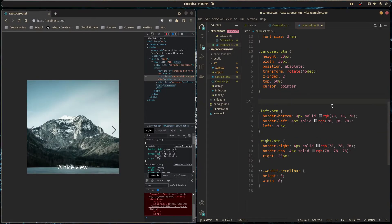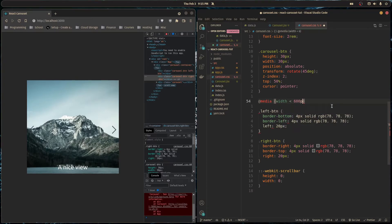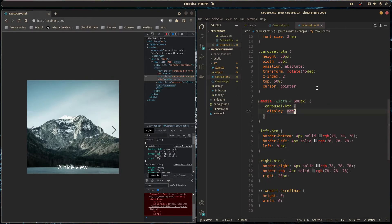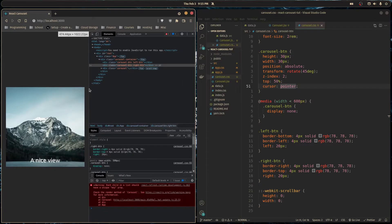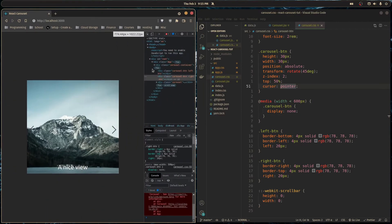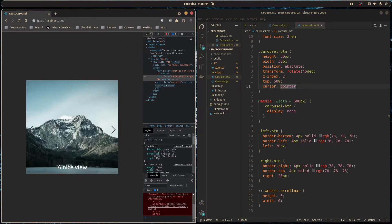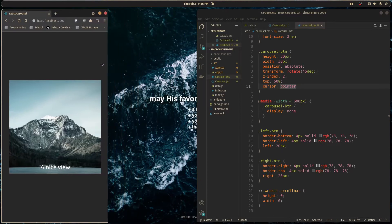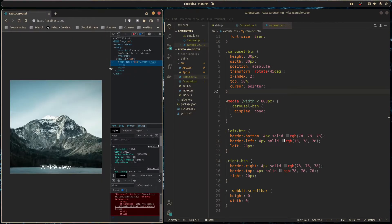I'll create a media query for when the screen width is less than 600 pixels, and inside it I'll select the carousel button and give it a display of none. Below 600 pixels the user is likely on mobile and will use touch scrolling instead. If someone on desktop has a very small window they won't see the buttons, but that's just something to be aware of.